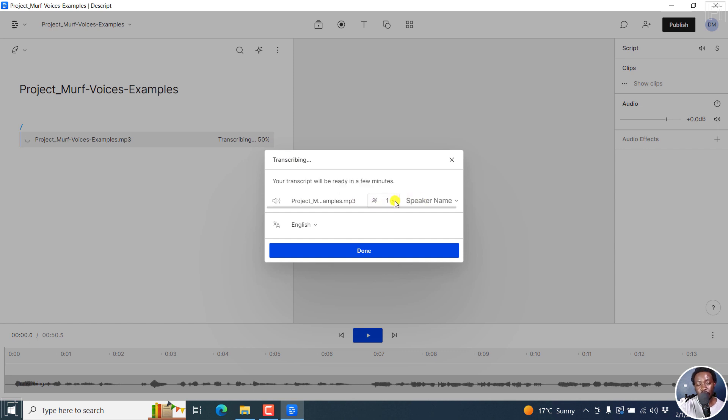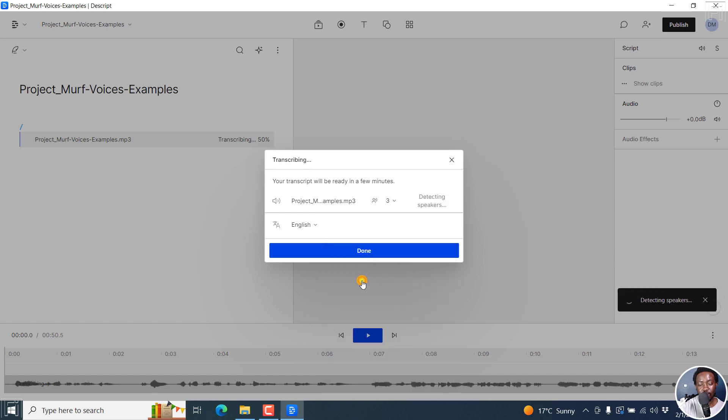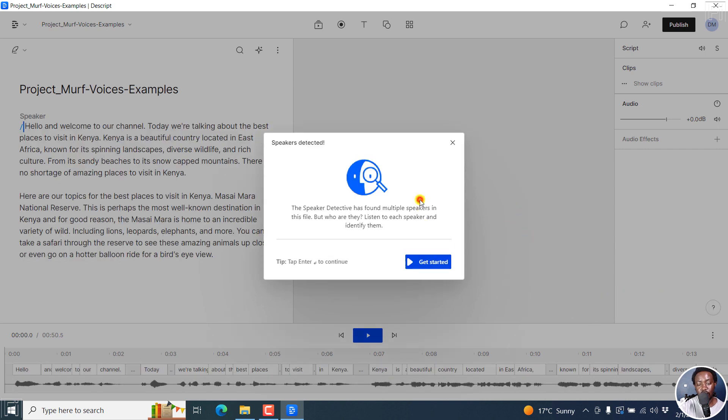So what I can do is I can say that we have three speakers because I know. And if you're unsure, you can set unsure. Let's say you have three speakers. And it's going to start detecting the speakers. Multiple speakers detected, A B C. And then now you can click on identify speakers.